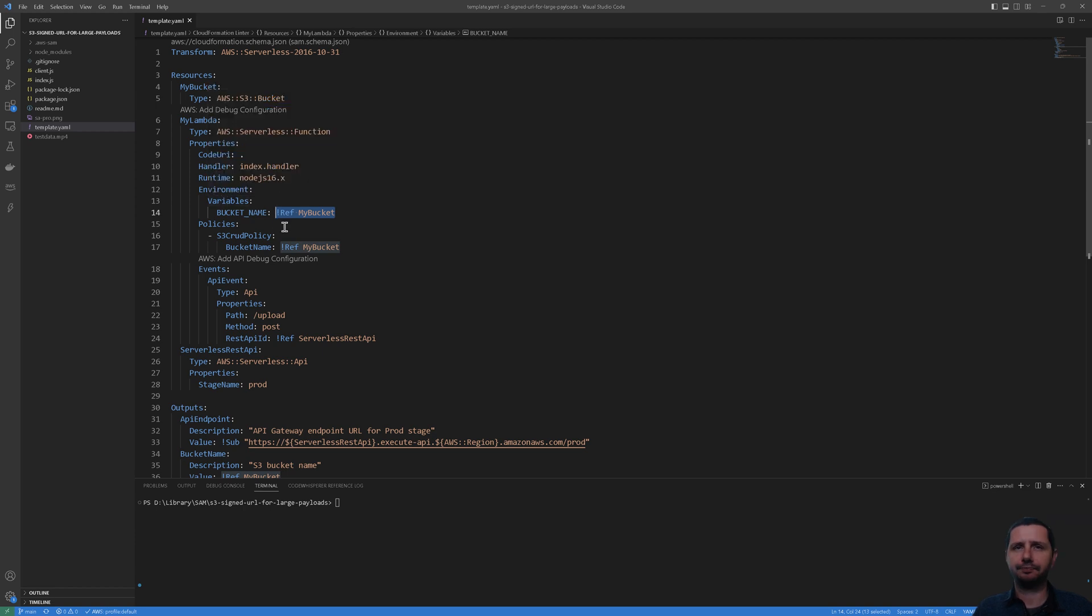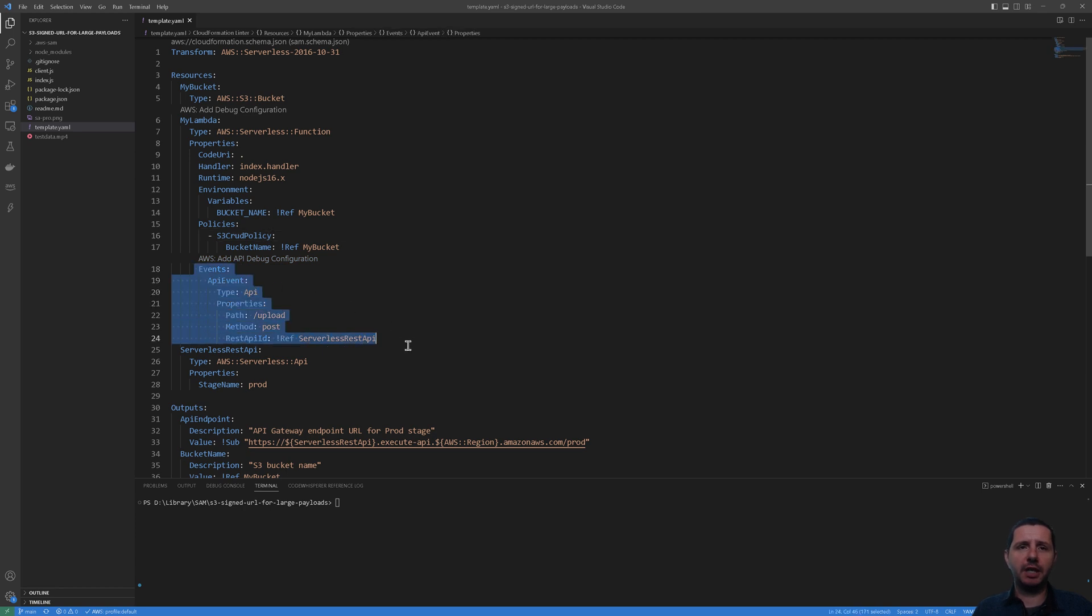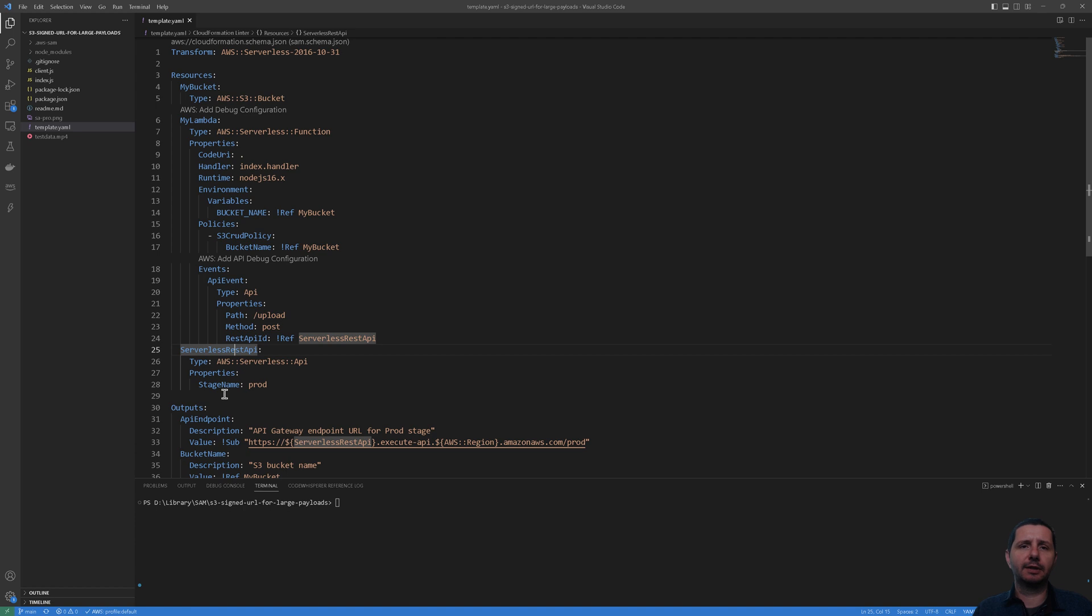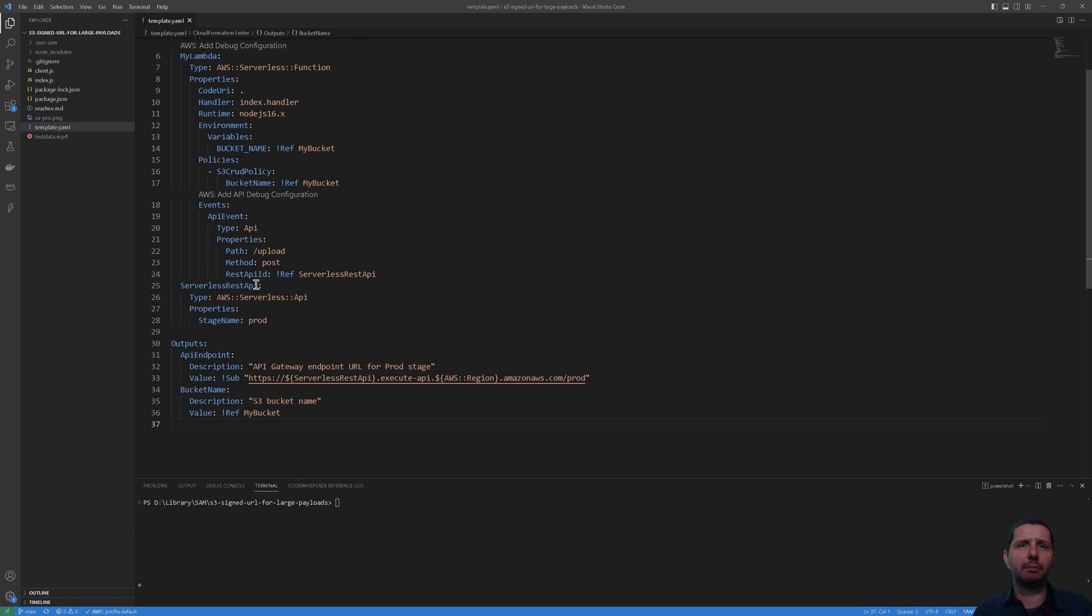We also have to have this S3 CRUD policy. Basically when you generate a signed URL your Lambda function needs to have the proper permissions for that bucket, otherwise the signed URL will not work. Then we attach an API Gateway to this Lambda function with the upload endpoint resource which accepts a POST request and there you will get back the signed URL. Then we have some outputs. It will output the API endpoint that you're going to use and the bucket name.